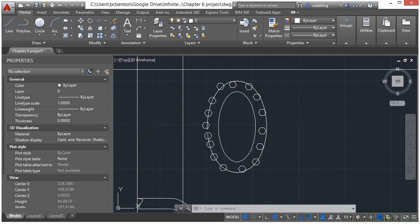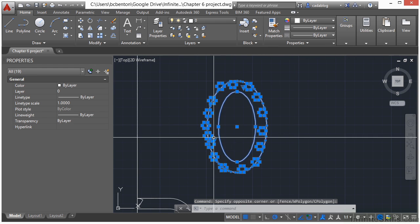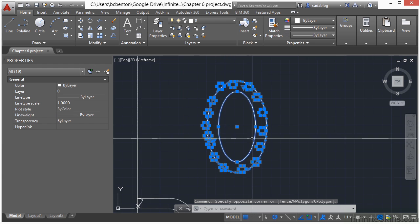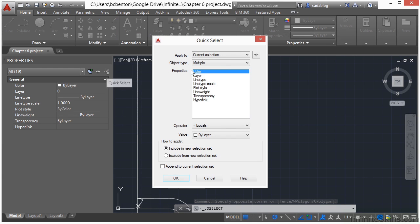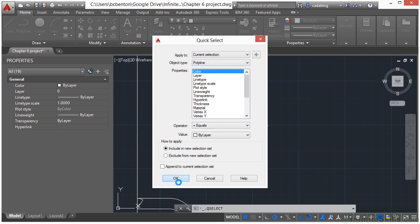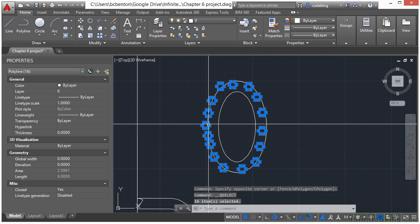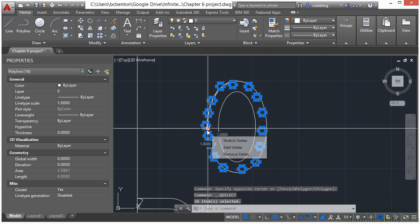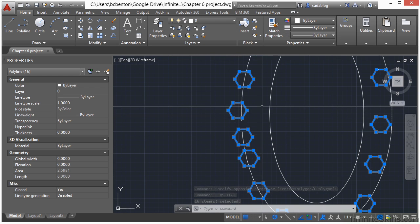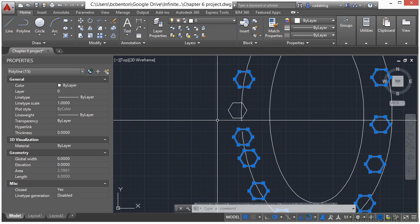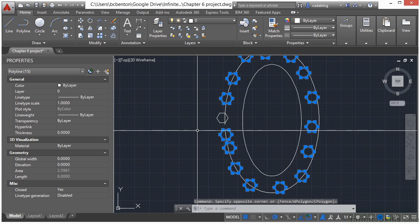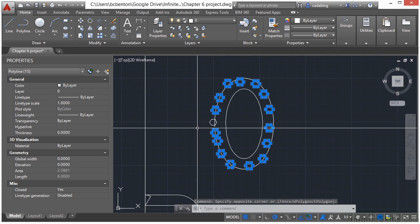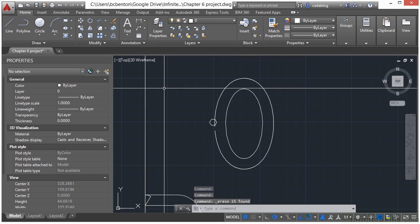So we're going to use the same technique that we did with our points. Select everything with the crossing window. Go to your quick select and then select polylines. All the other settings should be good. Click OK. And we do want to keep one of them. So I'm going to hold down my shift key while I select one of them so that it unselects it. And then erase the others.